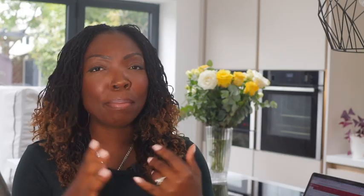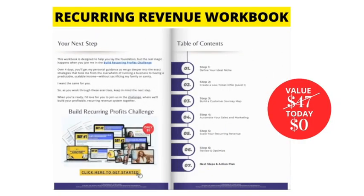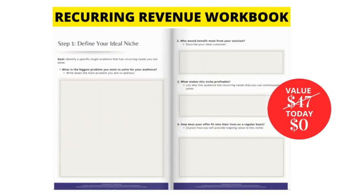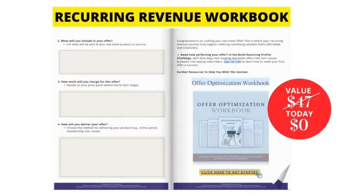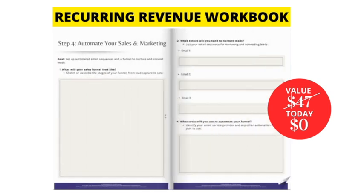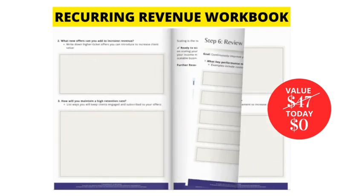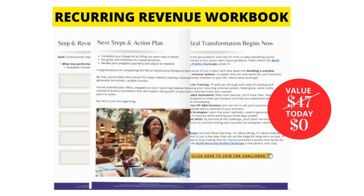Don't forget to click on the link below this video where you can grab our recurring revenue workbook. So if you are thinking about creating membership, subscriptions, recurring revenue of any kind, I have an amazing workbook, yours for free, that walks you through exactly how to do that. So make sure you grab it below this video.